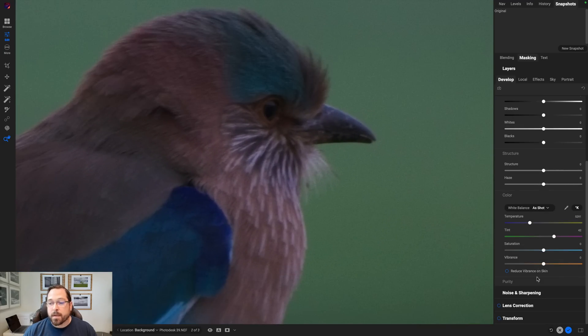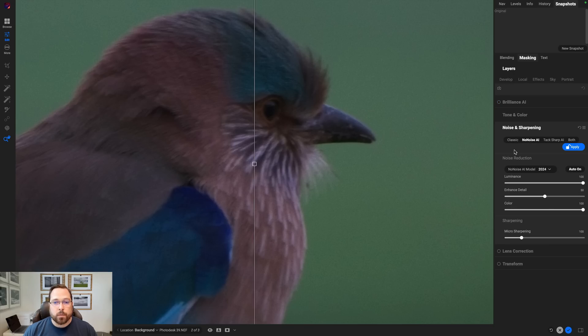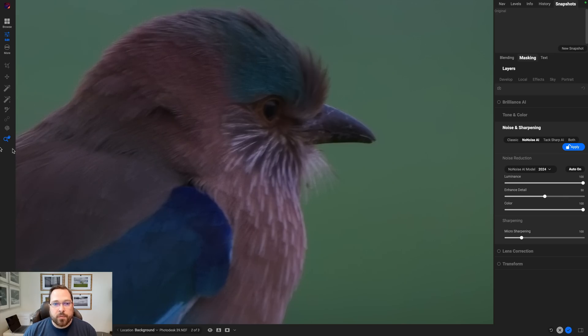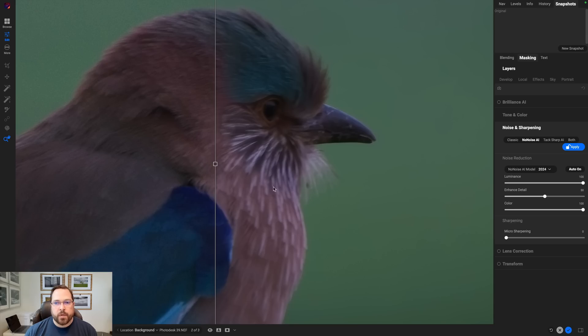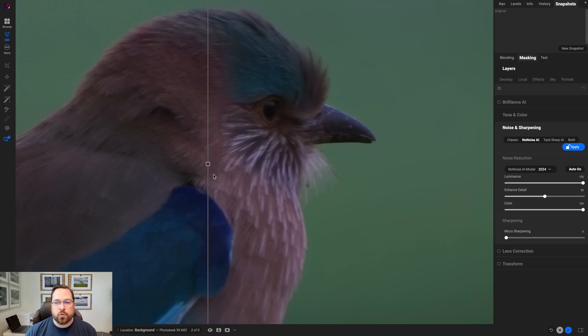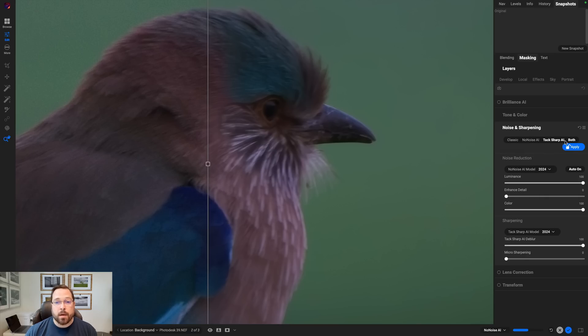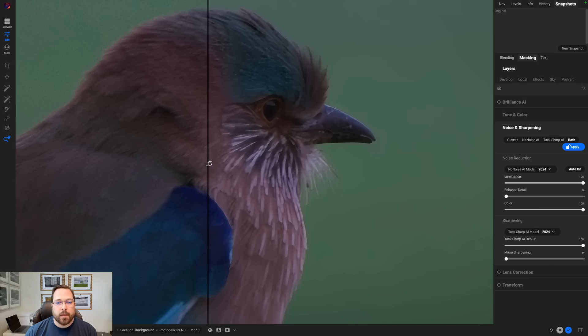So let's start off. I'm going to add no noise to get rid of that. I'll come down here to noise and sharpening. I'll switch over to no noise. You can see how that in one click wipes away all that noise. You know this photo looks a little bit out of focus too now that I've zoomed in.